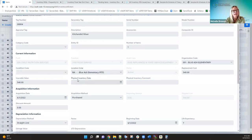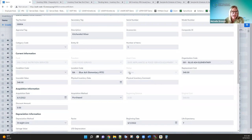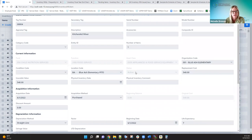Other fields you can't access include status — we are going to make a change to that. You should be able to change the status from active to new, excess, or excess asset. Other than disposed of, you should be able to change status to those other values. We do have a JIRA issue out there to update this so you can change it to statuses other than disposed of.